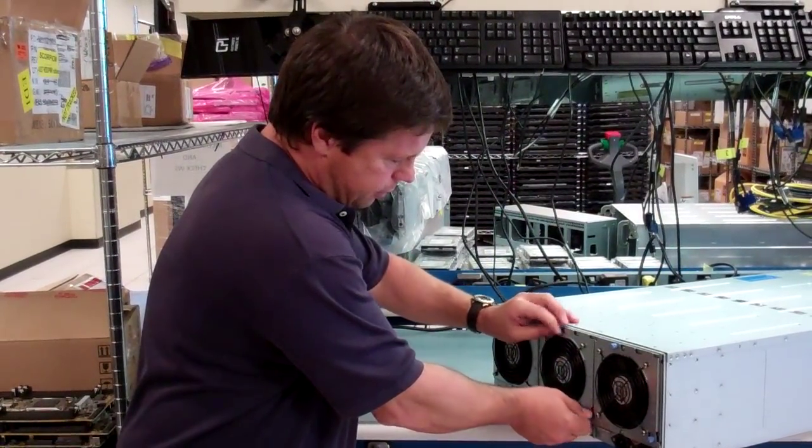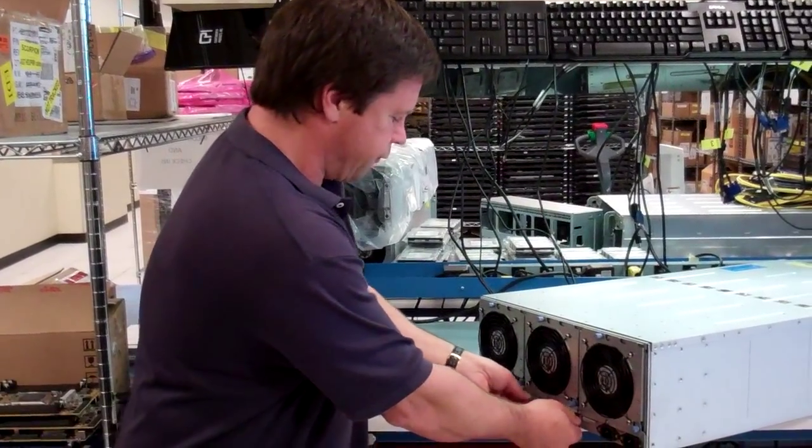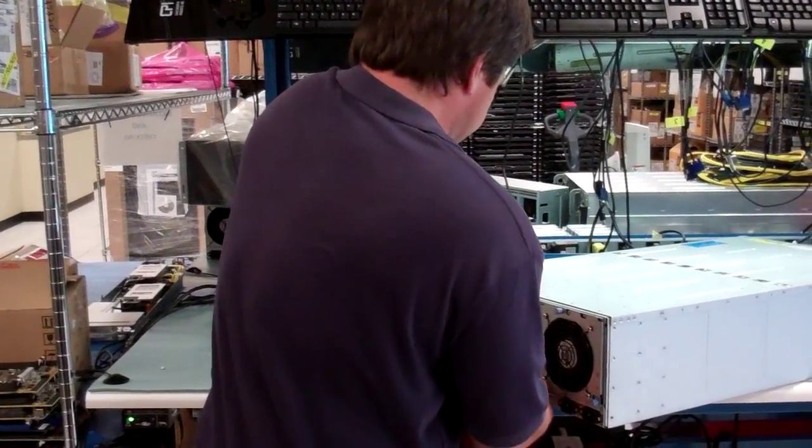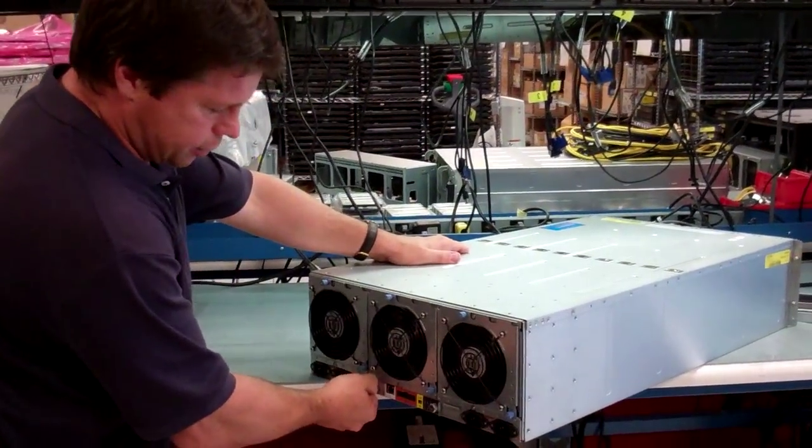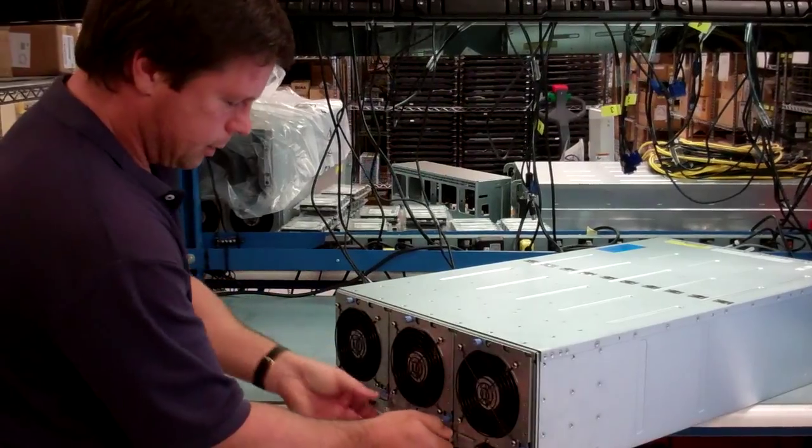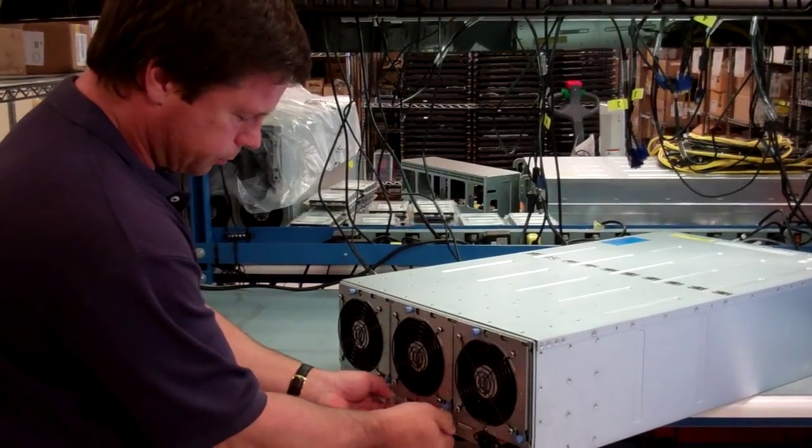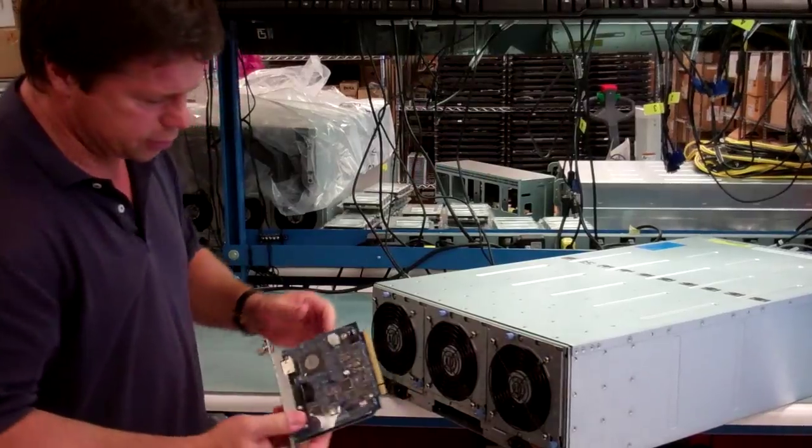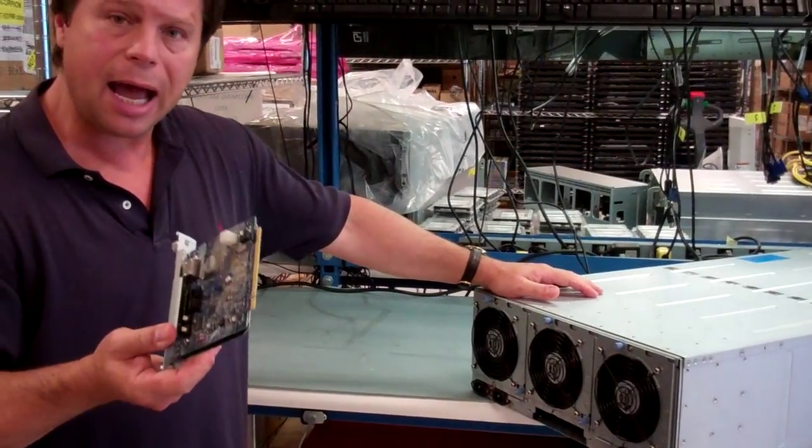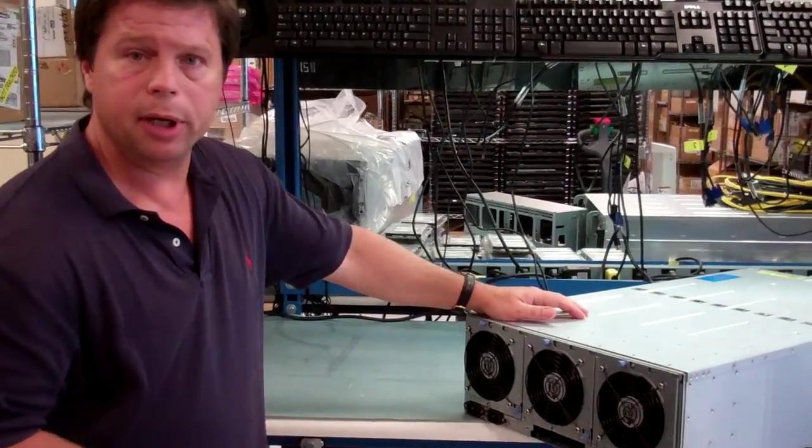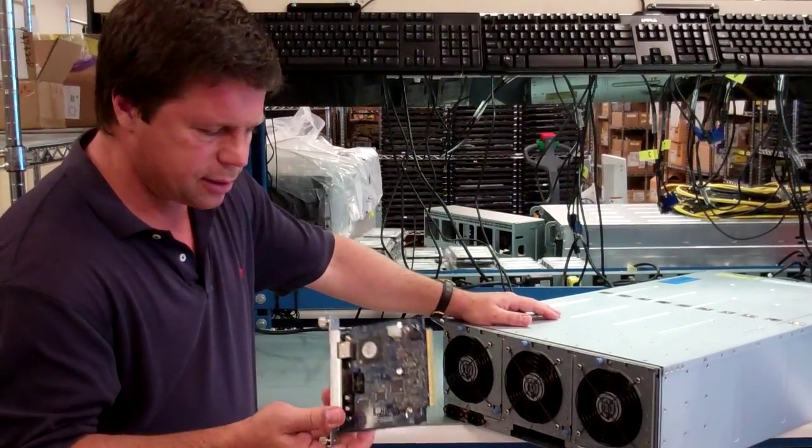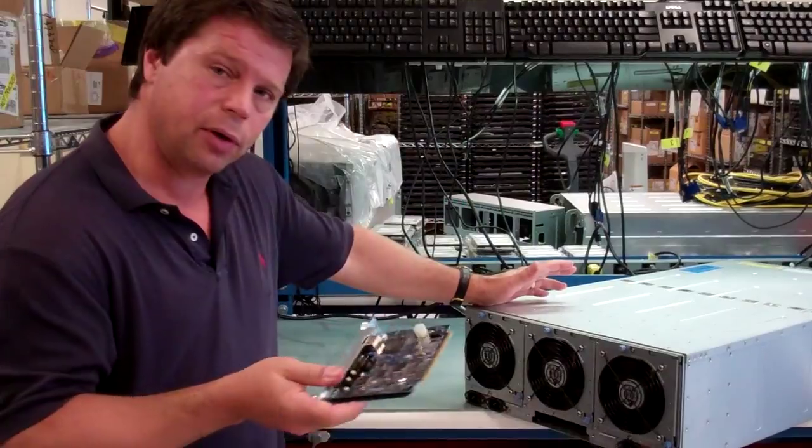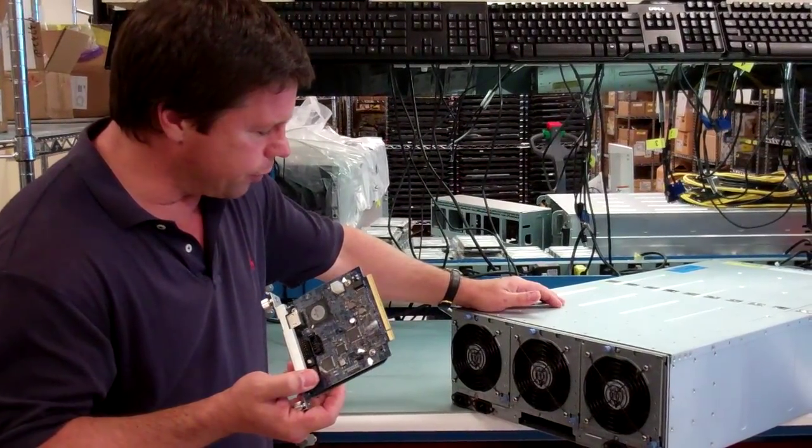The other thing that we have that is accessible through the rear from a serviceability standpoint is our little chassis control or fan control board. And again, tool-less. Real simple. When this is out and the box is still running, all the fans will spin up to max speed. But this is really the only thing in the back that you'd ever have to service.